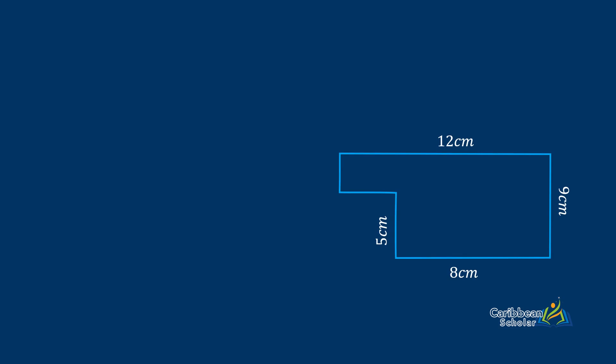So we have this fairly odd looking shape over here and we want to find this perimeter, so we need to add the lengths all around the shape. But unfortunately there are two missing sides, here and here. To make it easier for us to reference, I'll just stick in two letters here, X and Y.